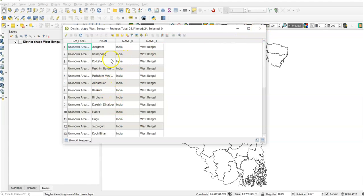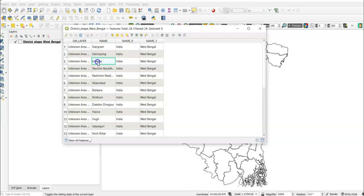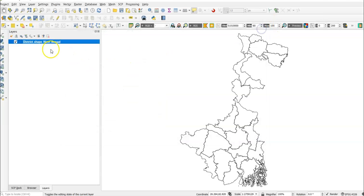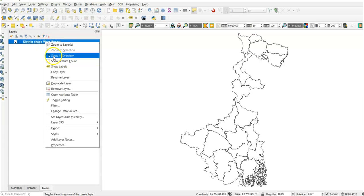Now open the attribute table. There is no data yet, so we have to import our data. The question is how we can add it — we can join our data according to any column, for example by the 'name' column. So we first need to export it: right-click the layer.